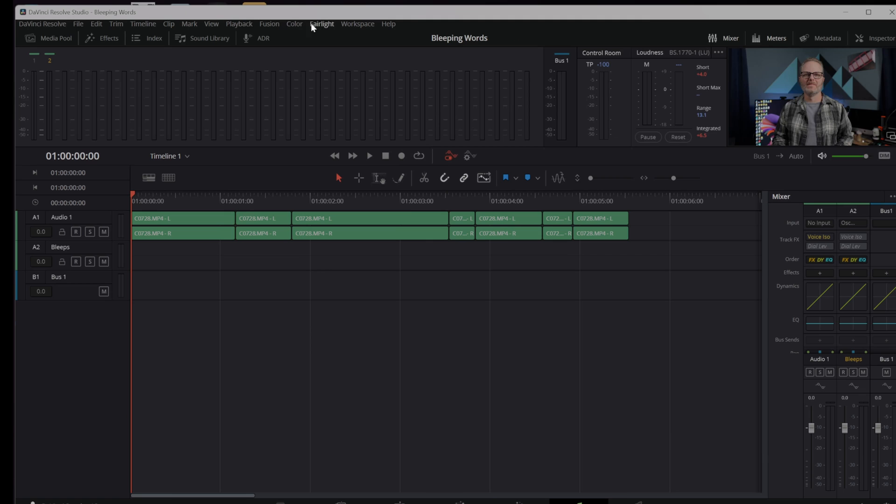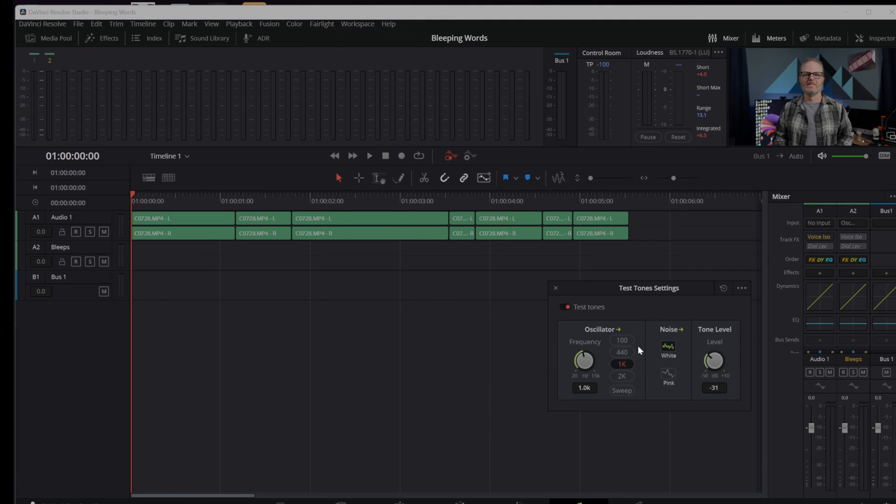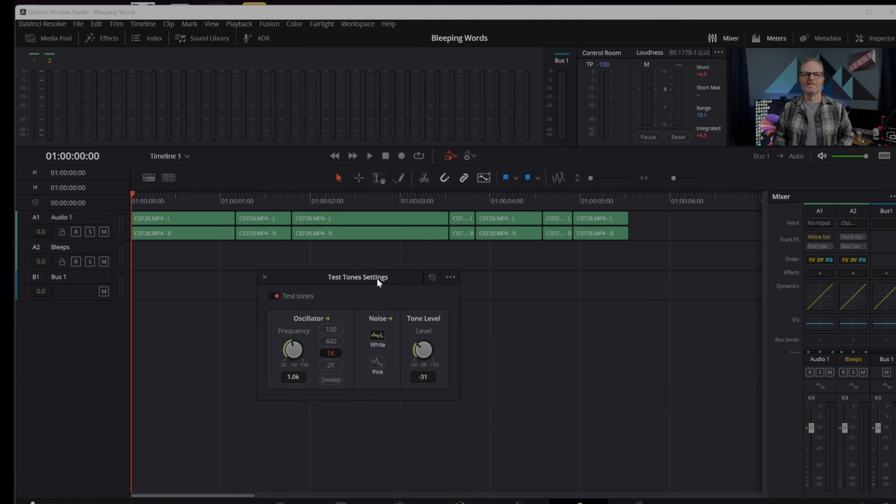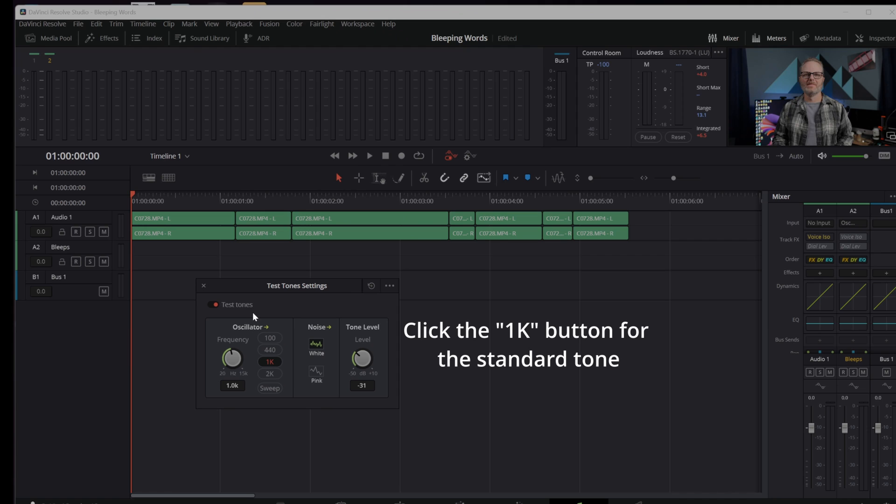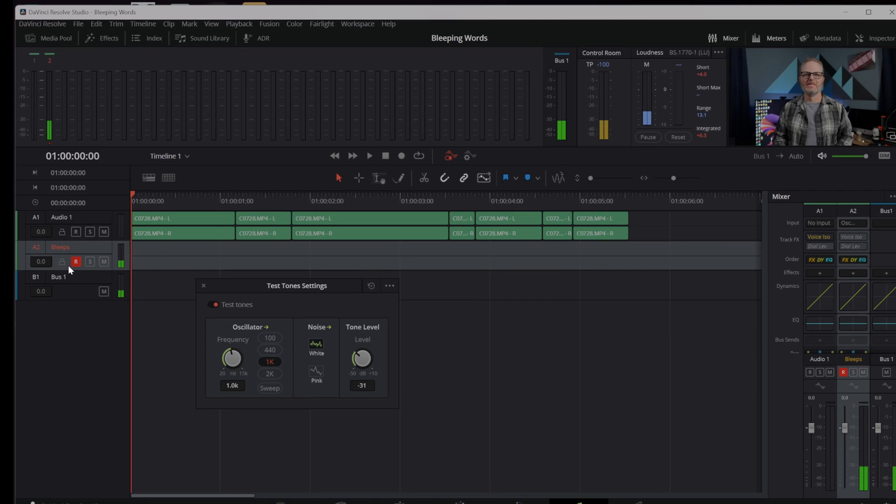And now that I've got those mapped, I'm able to come up into the Fairlight tab and here I can use the test tone settings. This is a neat place here in Fairlight where I'm now able to generate some tones. In fact, you can hear those tones by turning on and arming it for record. Once I arm it for record, it's not actually writing to the track, you can see.